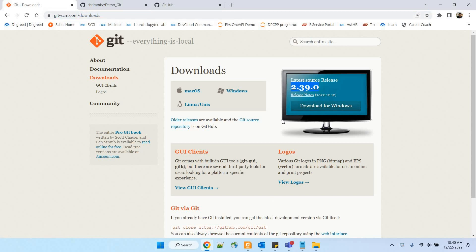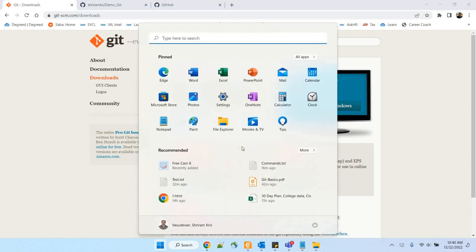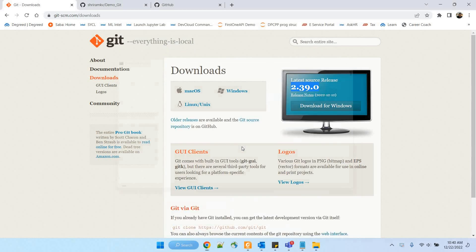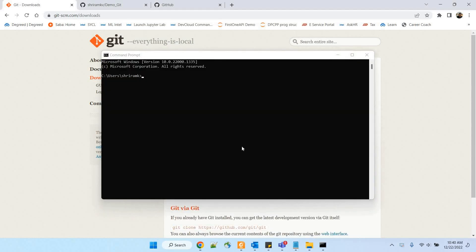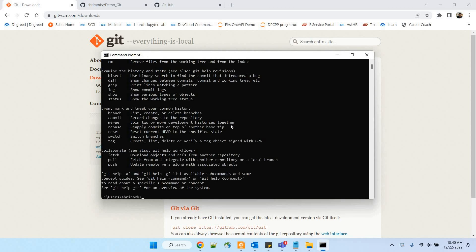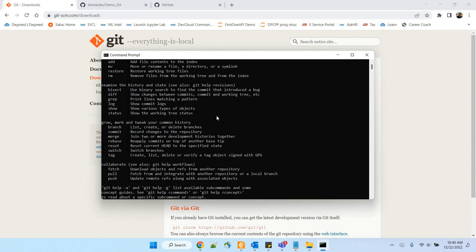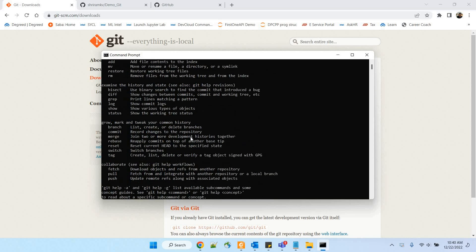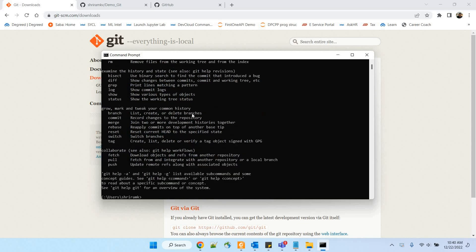It is just like a normal installation and you will not need a lot of time. Once done, go to the command prompt and type git. If it gives you the list of commands available, it means the installation is all proper.